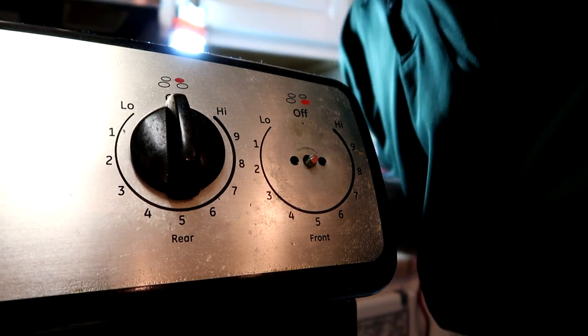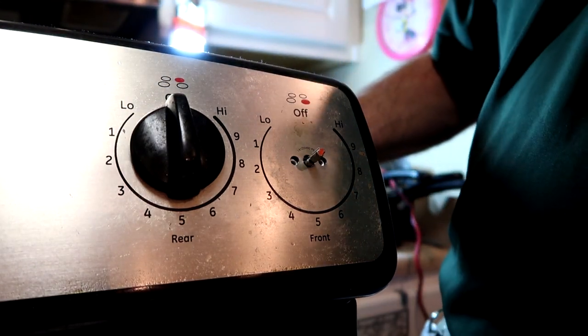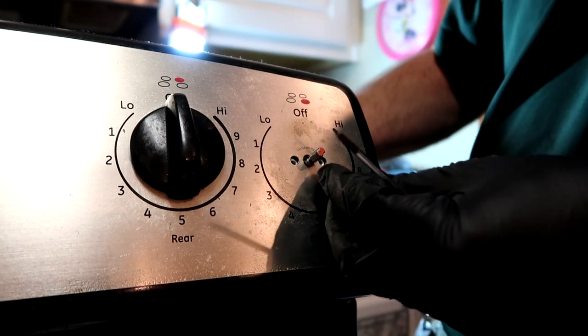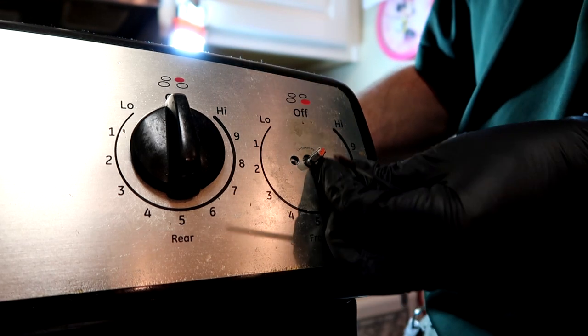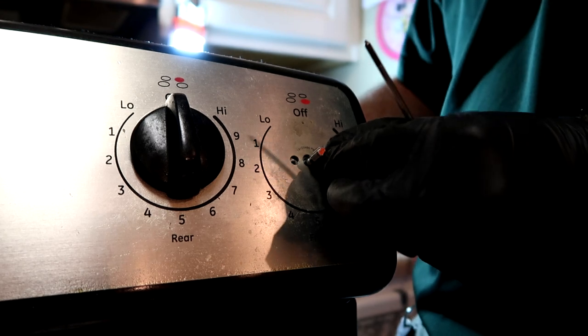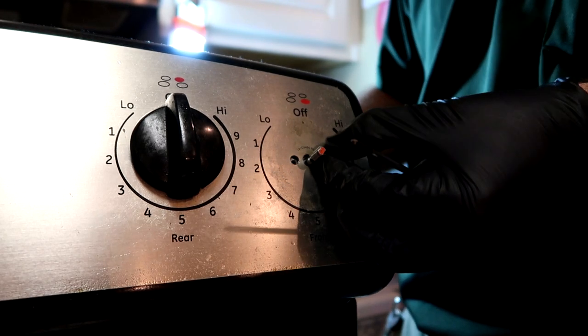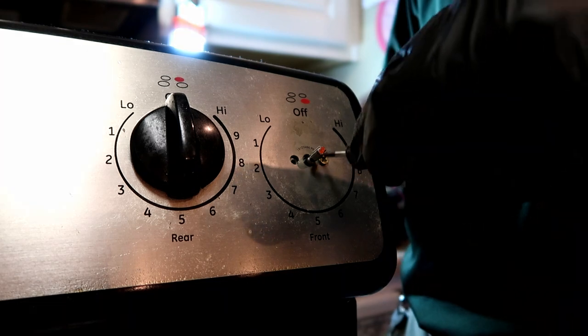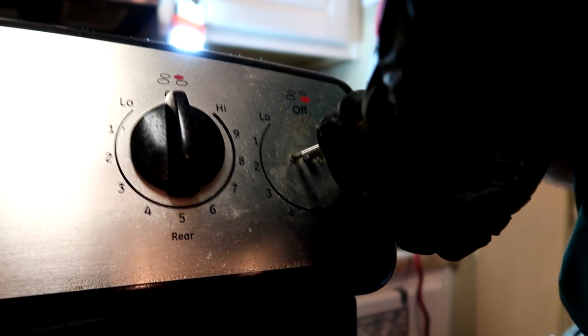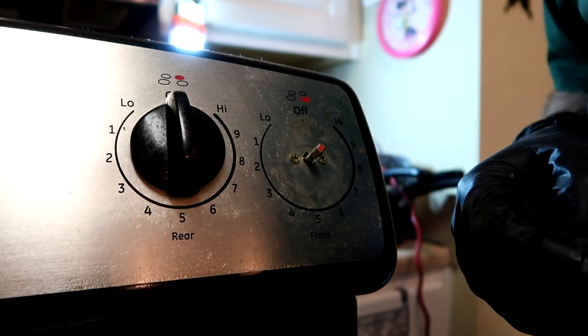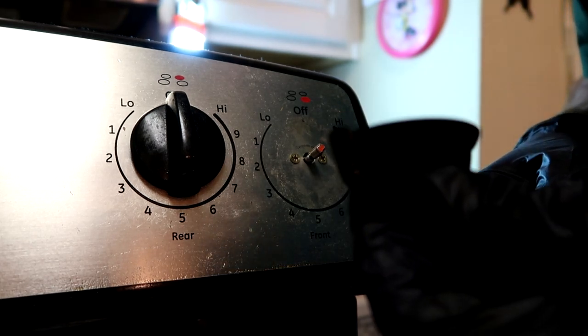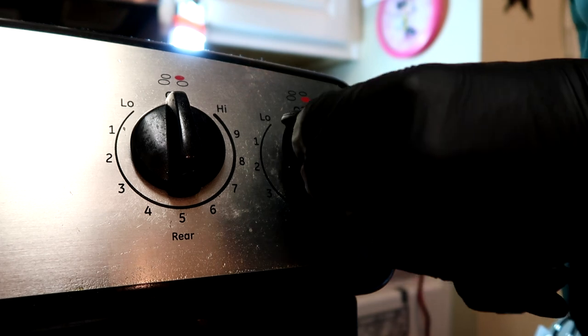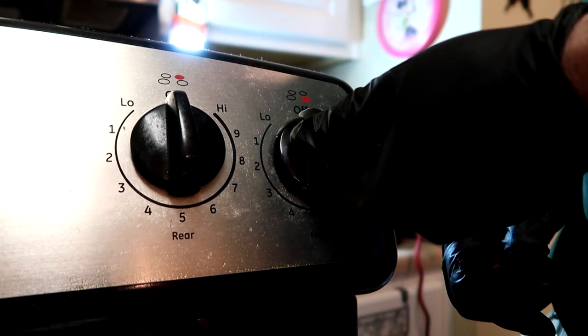All right, match the new switch holes up to the holes here and pop your screws back in. Really easy repair, good one for you new techs. All right, new switch is mounted and snug. Pop our knob back on. That's it, easy as that.